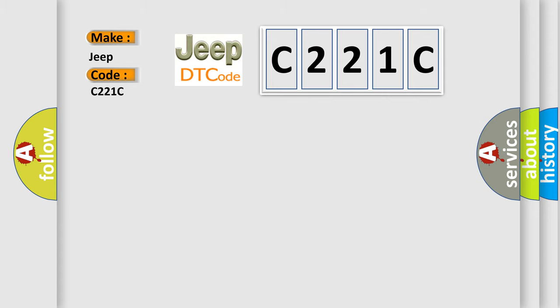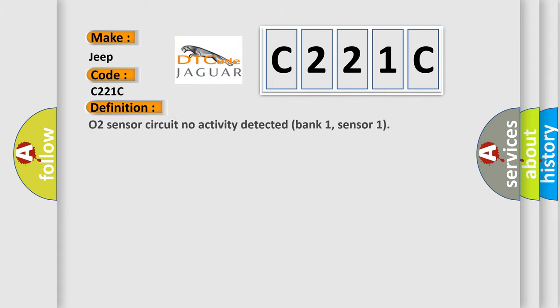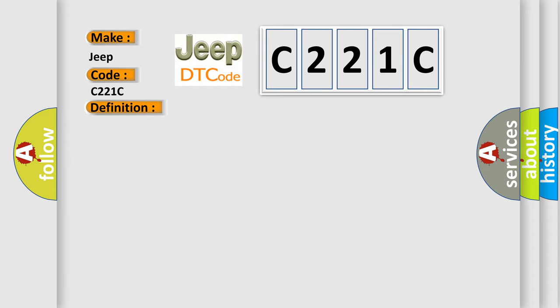The basic definition is O2 Sensor Circuit No Activity Detected Bank 1 Sensor 1. And now this is a short description of this DTC code: Front Sensor LH Bank Open Circuit.